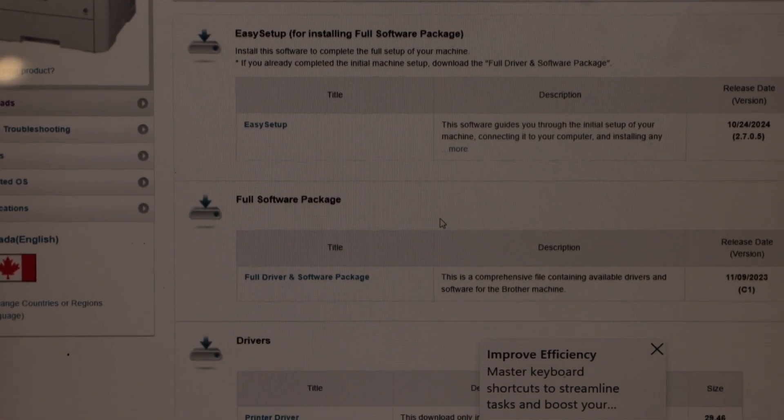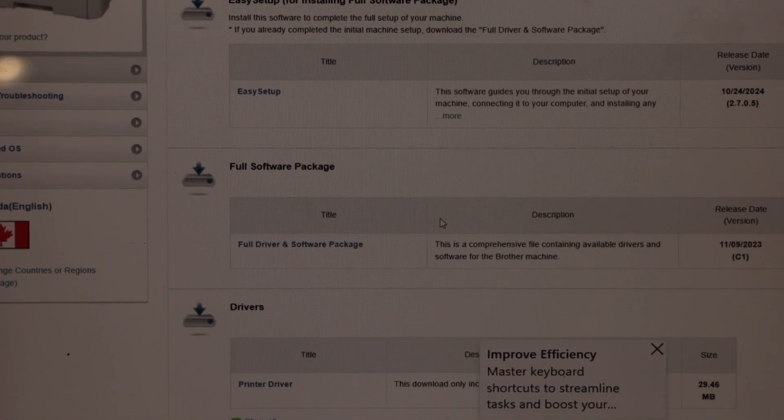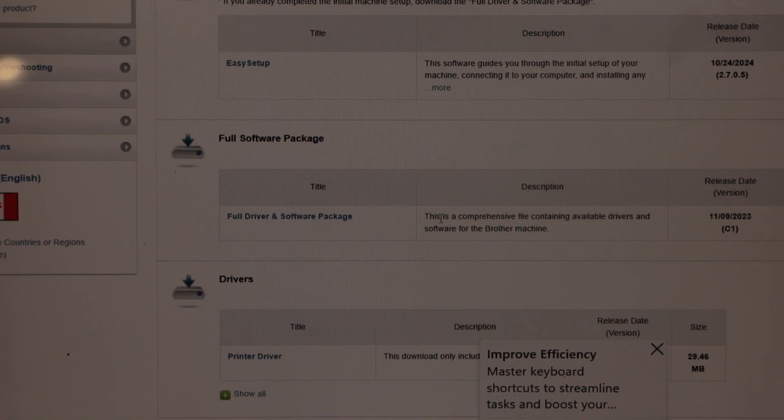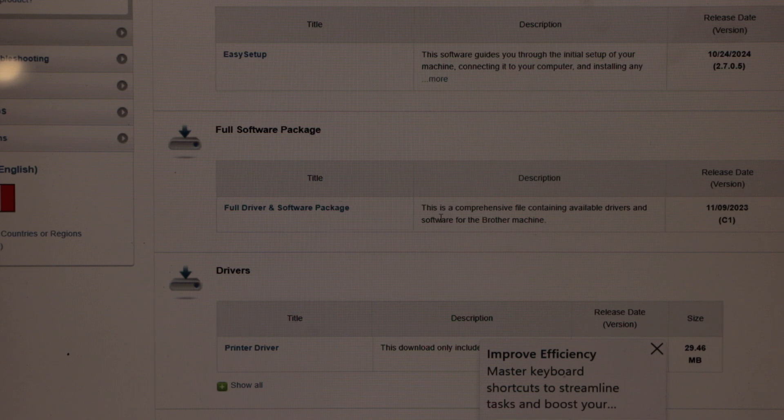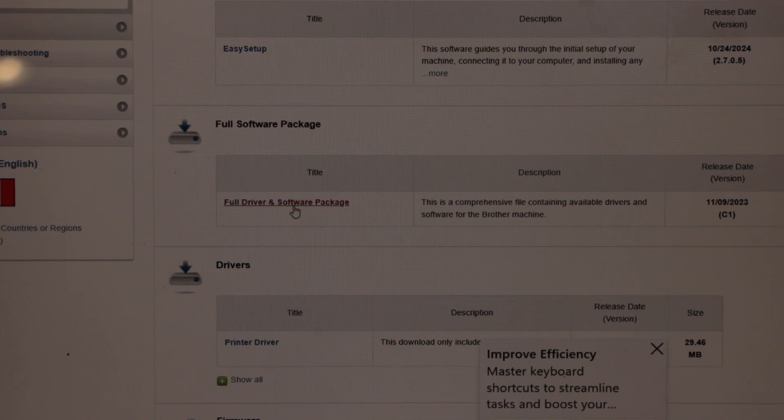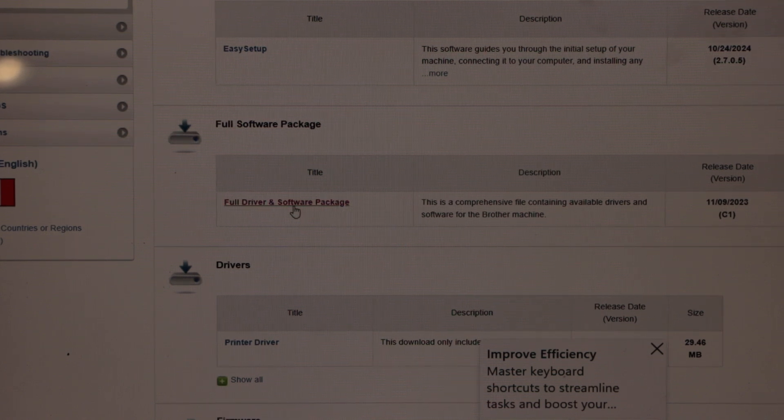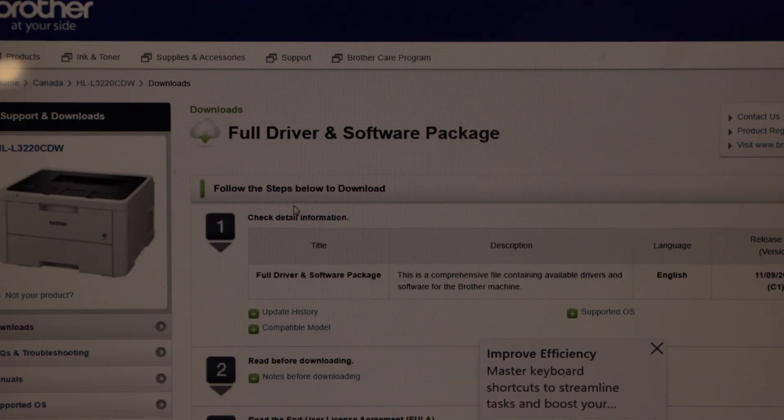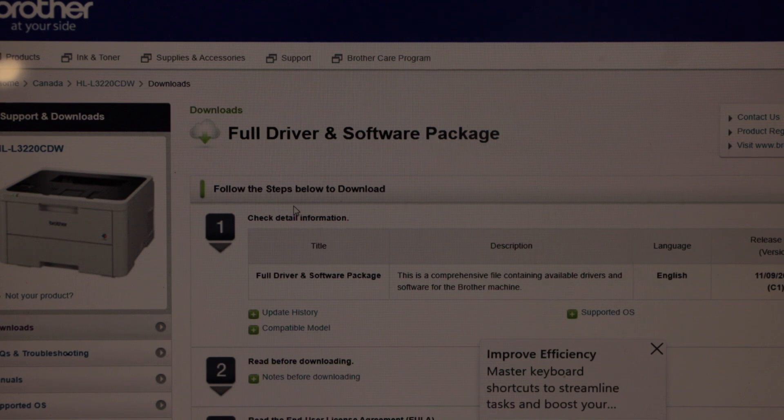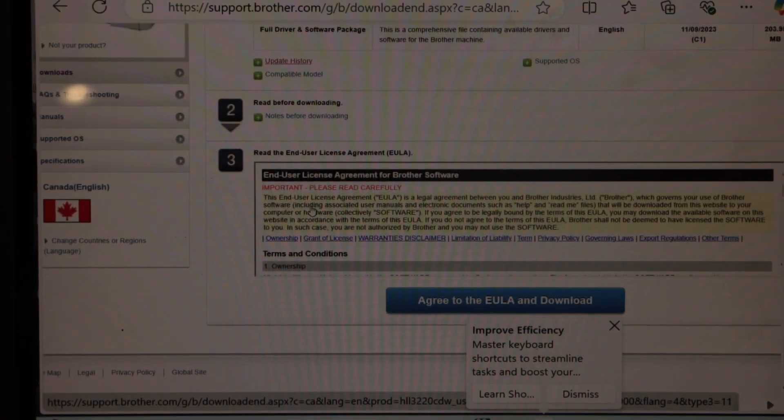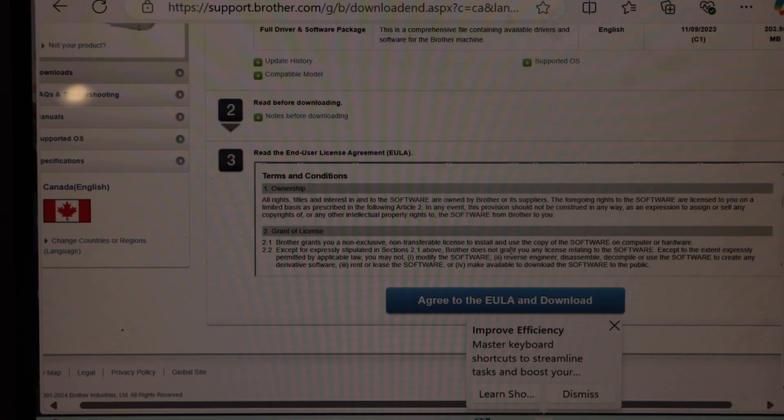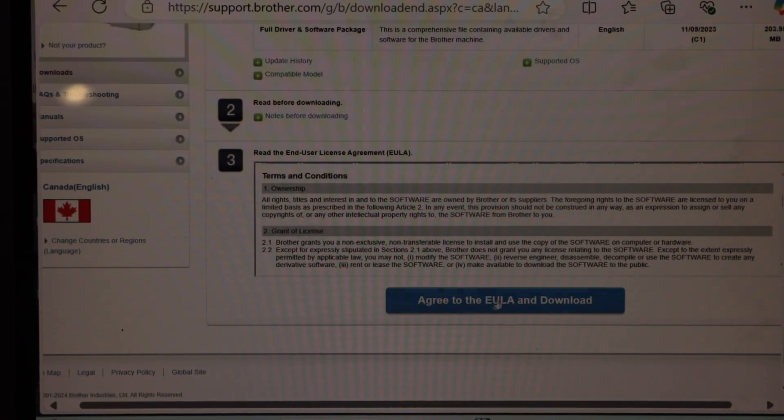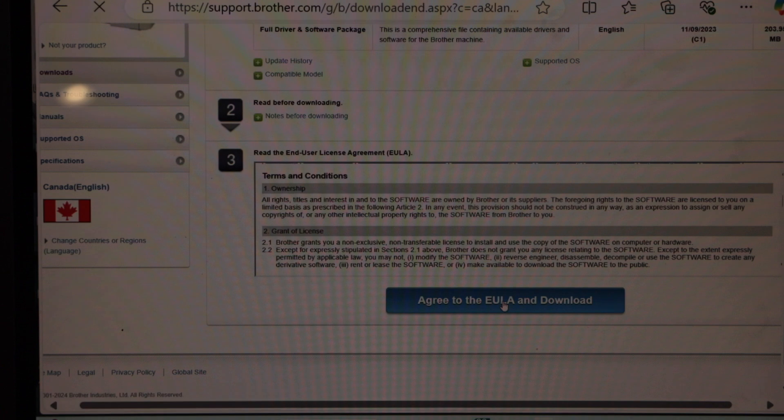You get options like easy setup and full driver software package. Select it, scroll down, then click agree to EULA and download.